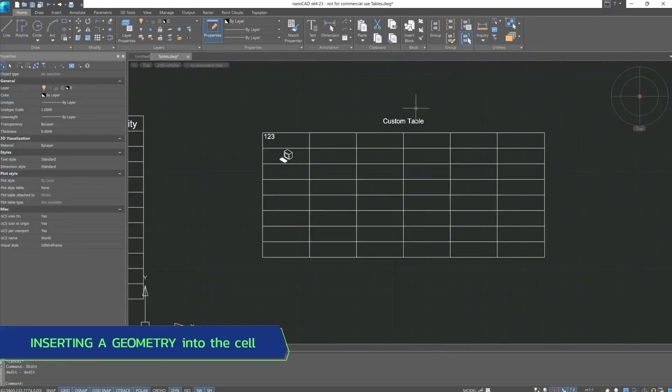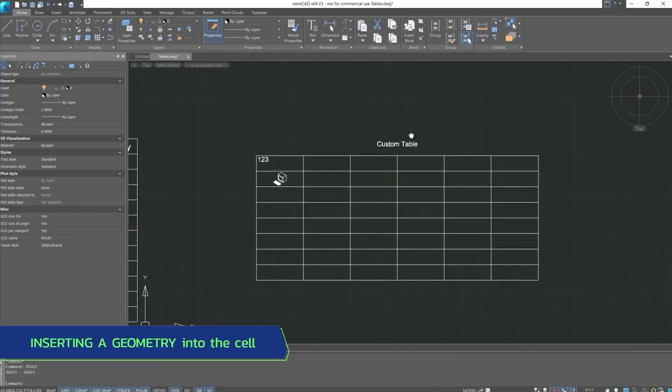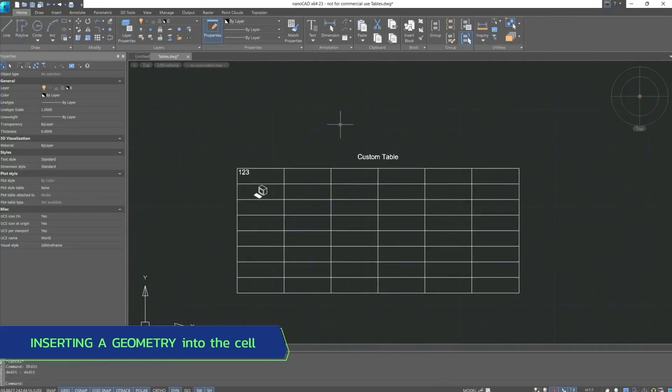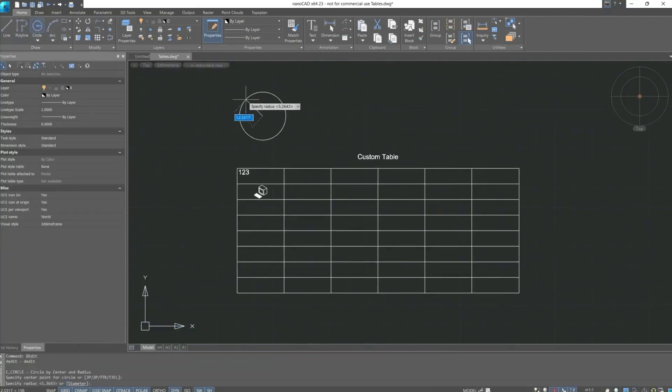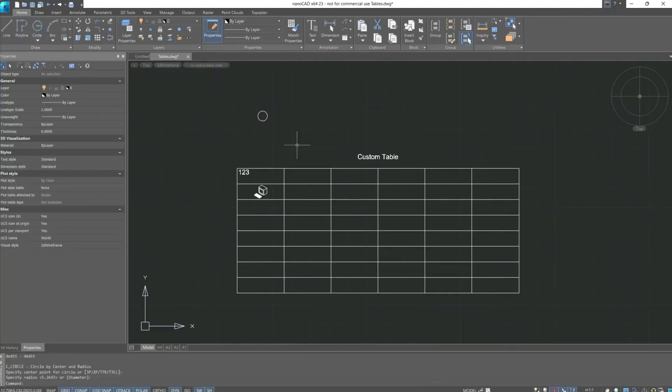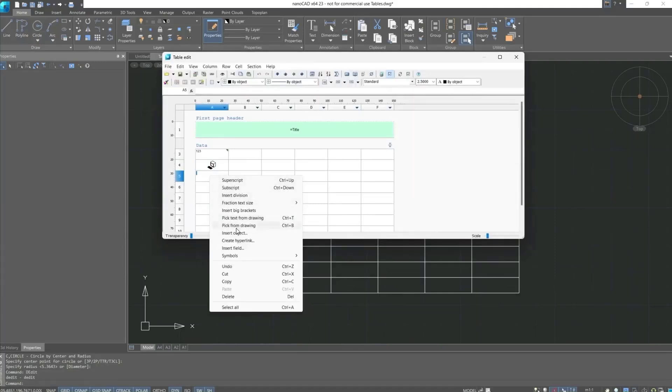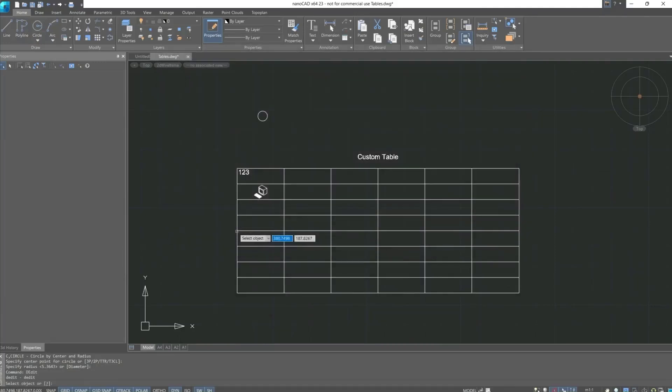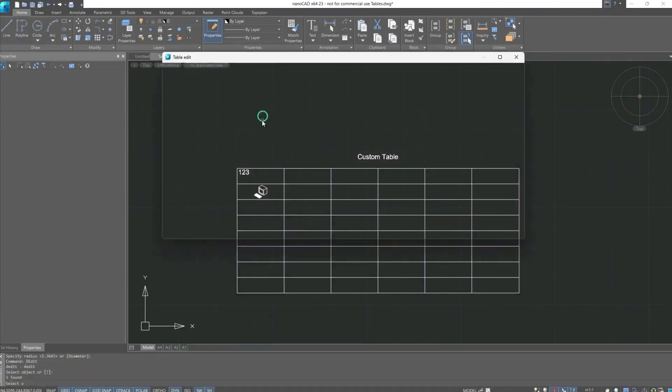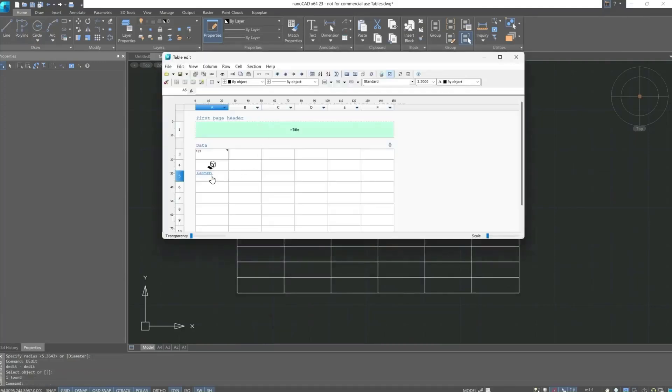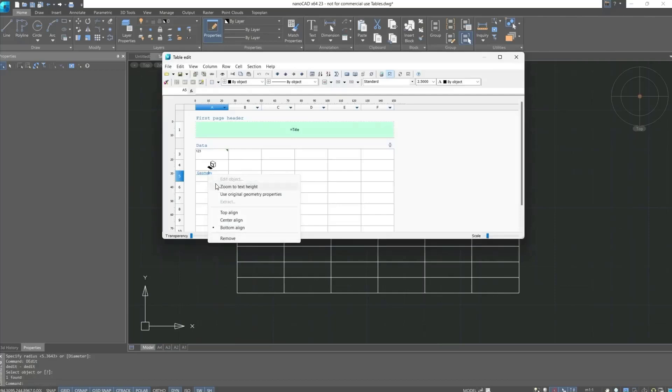Similarly, we can insert geometry. For this we will use any drawing tool. I will use a circle. Then again open the table editor. Double click to activate the cell. Insert object. Right click on the geometry, zoom to text height, align it, and close the table editor.